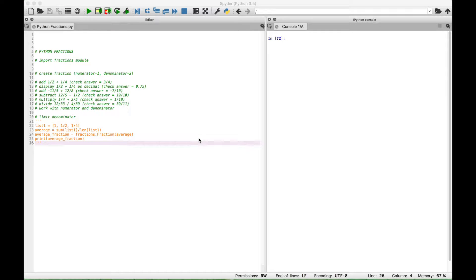Hello everybody! In this Python tutorial, we're going to go over the basics of working with fractions.